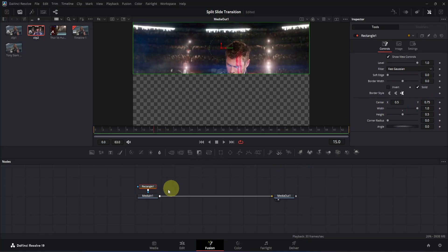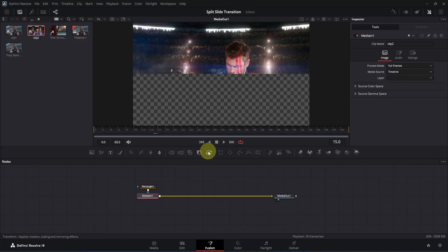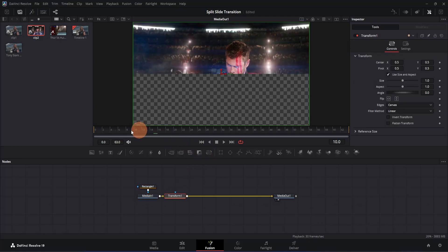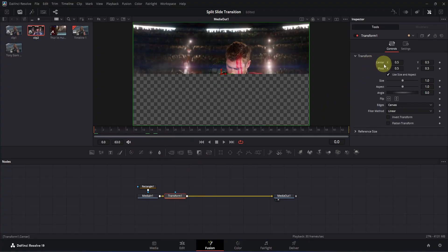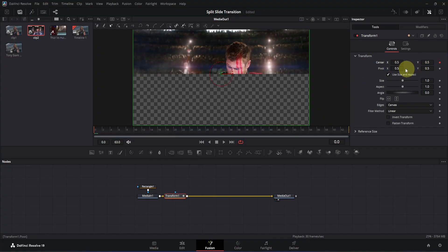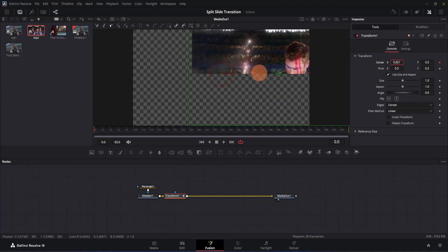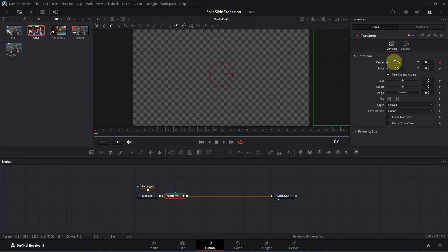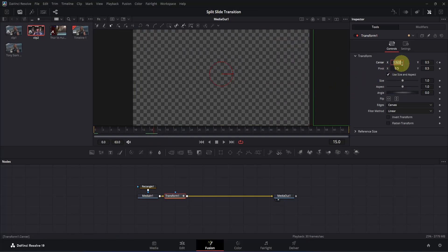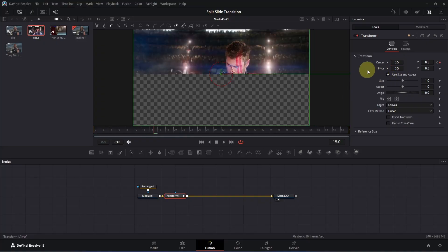Now let's animate it. Click on the MediaIn1 node and add a transform node to it. Move to frame 0, then go to the inspector where you will see the Center X value. Add a keyframe for X, then click and drag the X box until the clip disappears from the view. Now move to frame 15 — this is the point where our second clip will appear. Go to the inspector and double-click on the X box, then change the value back to 0.5 and click once to apply.